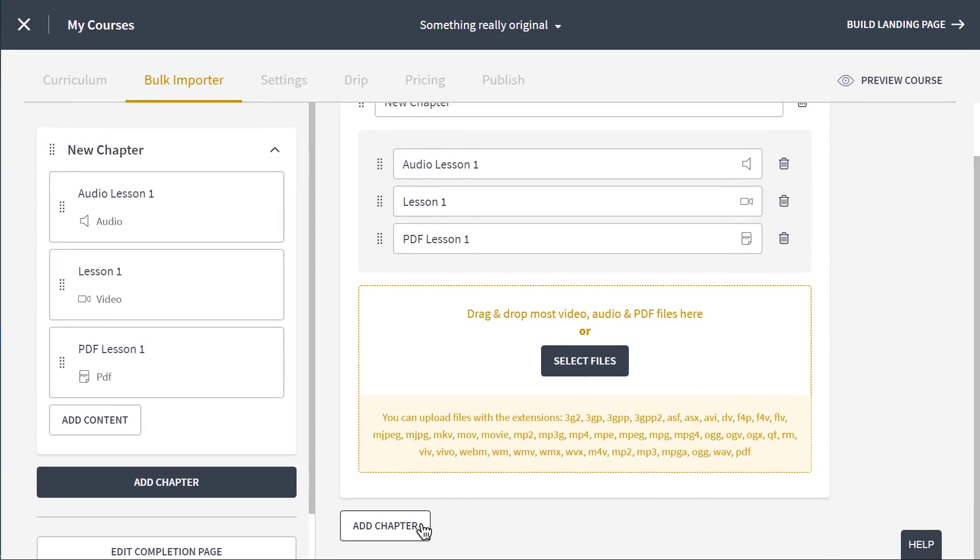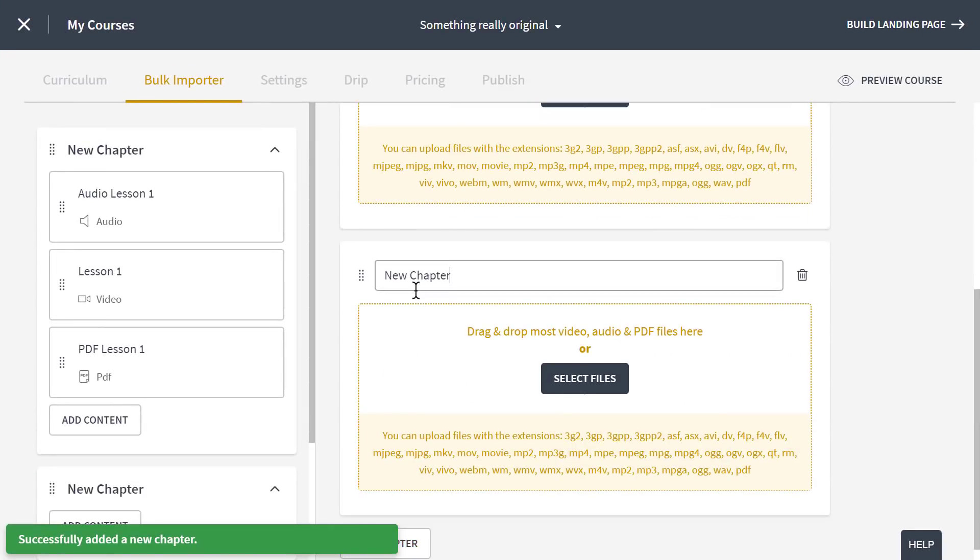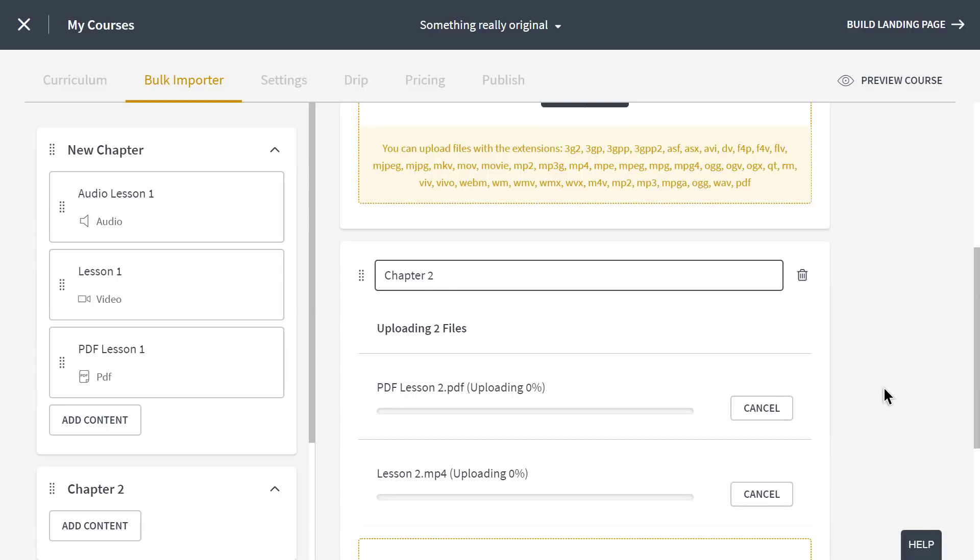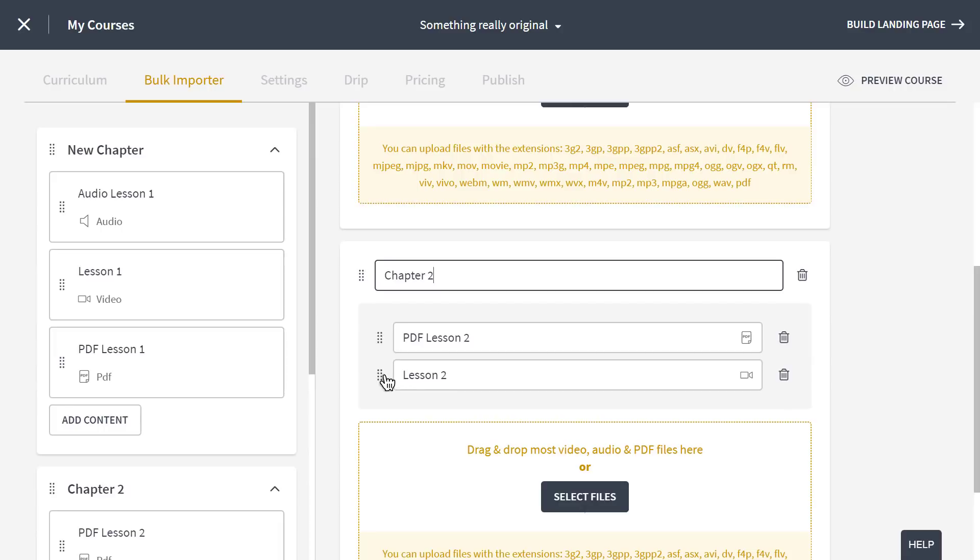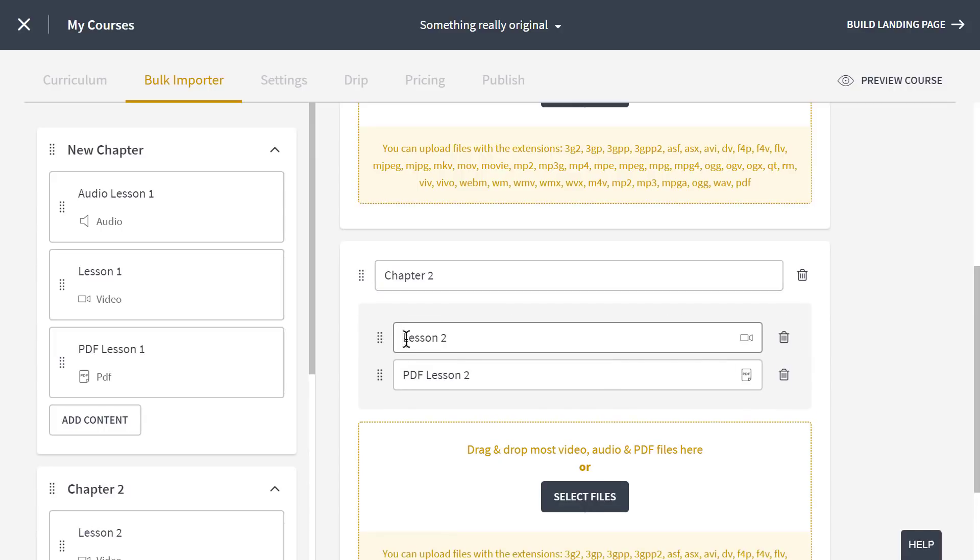Let's add another chapter and drop in more content. Each of these chapters contains as many lessons as you need, and you can change the order of the lessons or chapters by dragging and dropping them. Piece of cake.